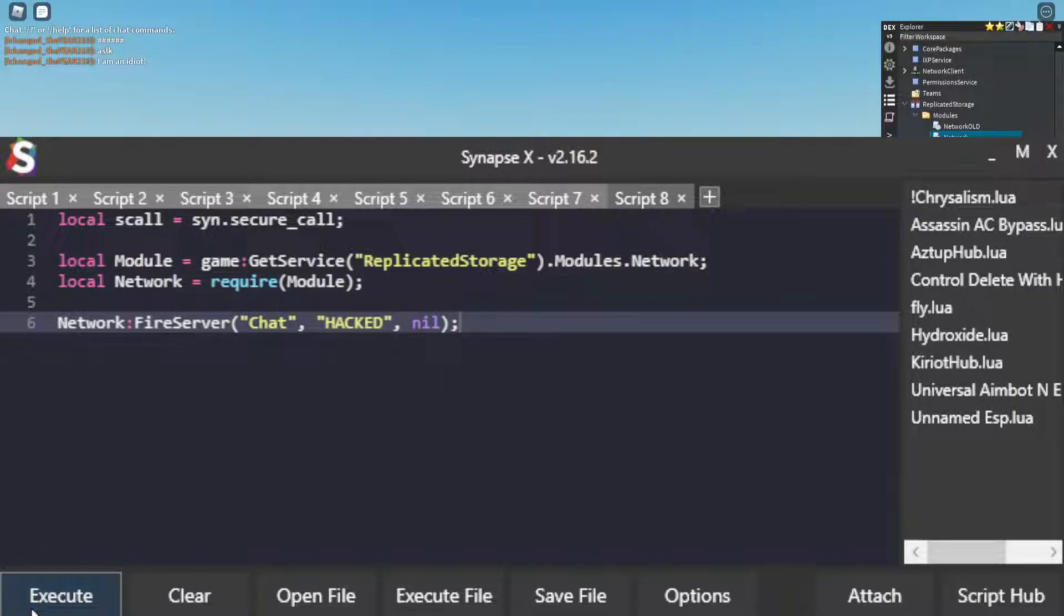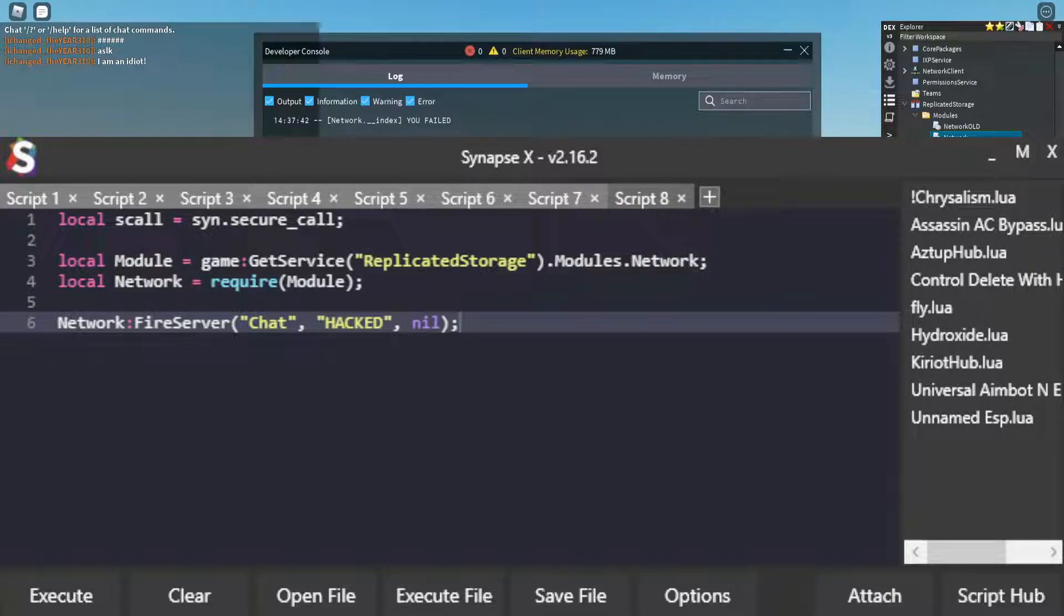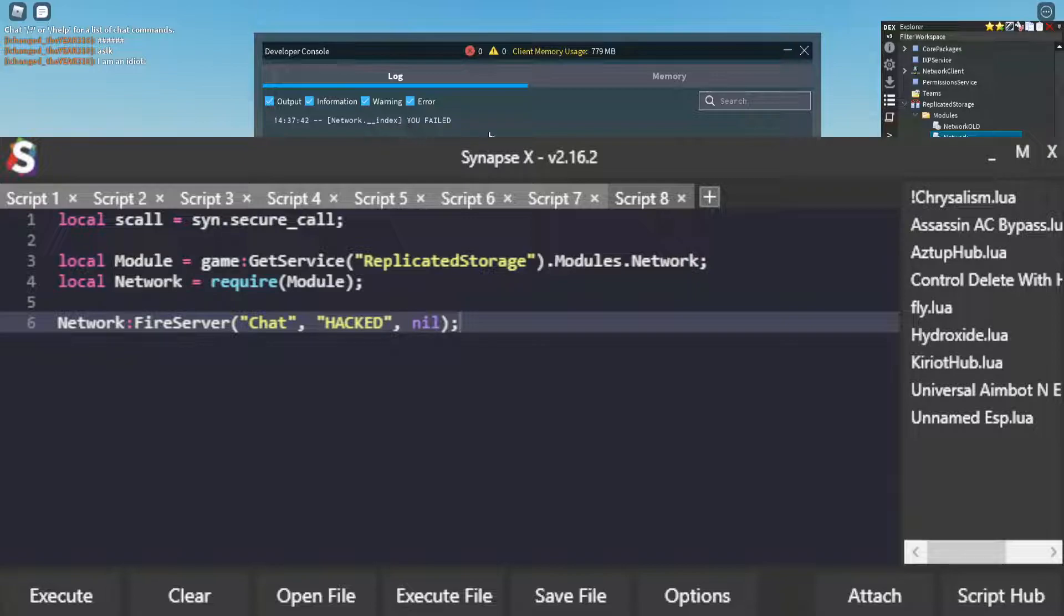So now if I execute this, uh-oh, what happens? It says I'm an idiot and I'm an idiot. And then if I check the dev console, it says network.__index. You failed. That is because this game that I'm in, the game I have, this test game,